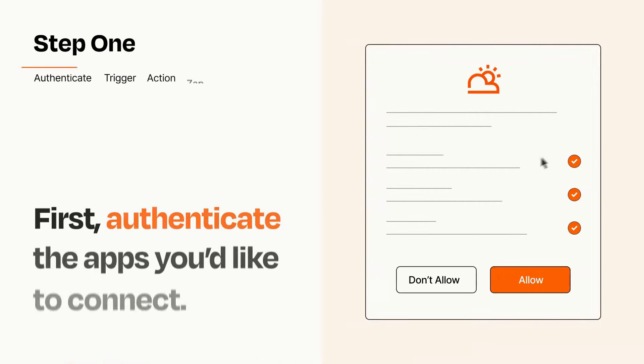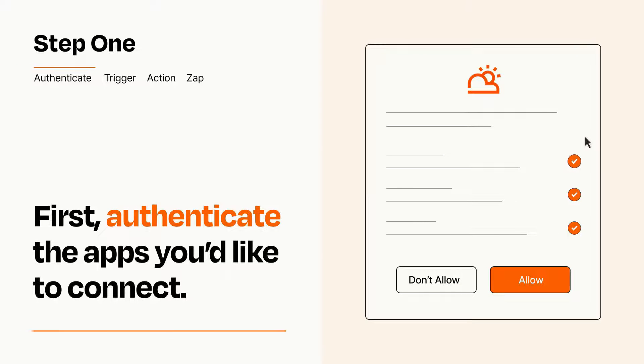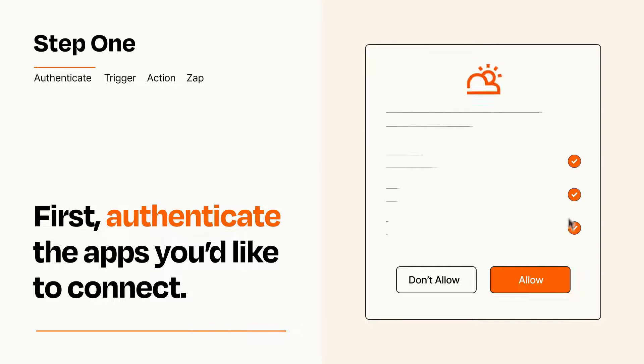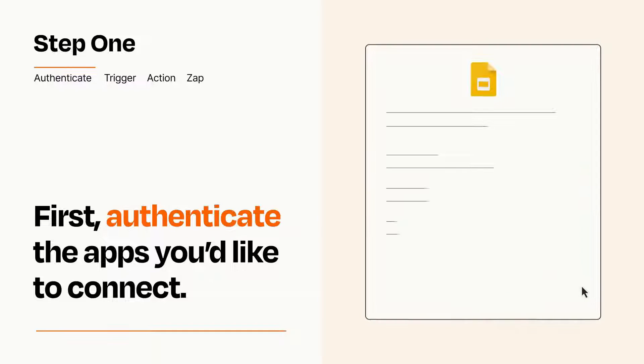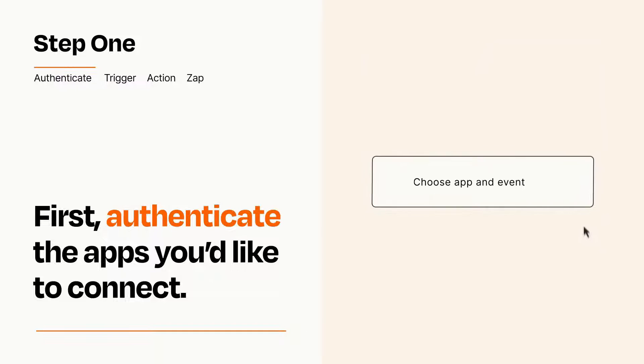It's easy. To get started, you'll just need to authenticate your apps, which takes just a few seconds. Zapier meets industry standards for encryption when connecting with each of your apps.